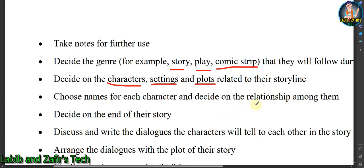Choose names for each character and decide on the relationships among them. You must choose unique names for your story and decide what the relationship between each of the characters should be. Also decide on the ending of the story — what will happen at the last part and what will be the moral of the story.